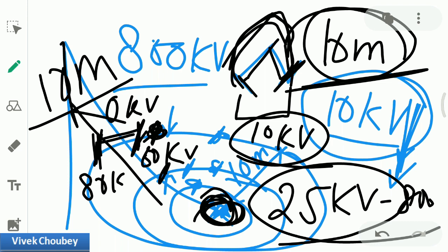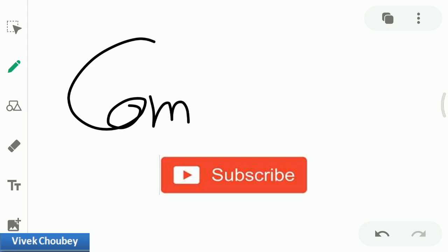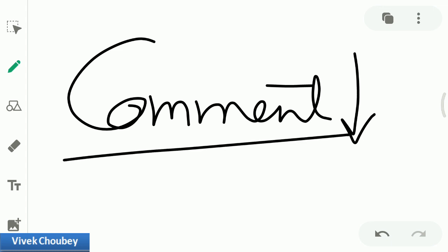I hope this video cleared up touch potential and step potential. I tried to make it easy for all of you — these are very important terms asked in interviews and exams. If this video was helpful, please subscribe, share it with your friends, and like the video. Put any questions or suggestions in the comments below, and I will answer them. Thank you for supporting me — this is Vivek signing off.